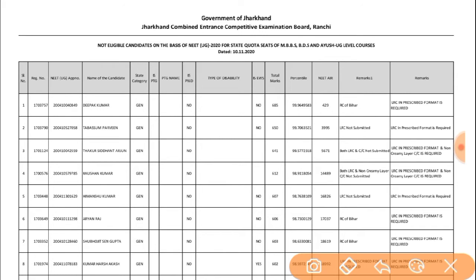The list includes the following columns: NEET UG Registration number, Name of the candidate, State, Category — General or General — Total marks, and Percentile.